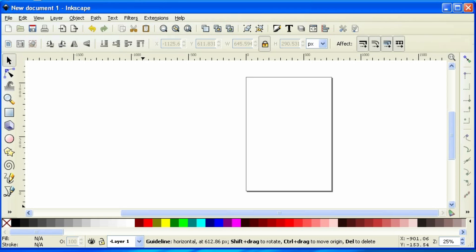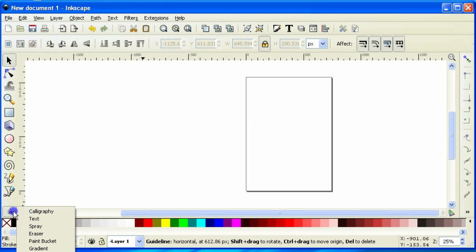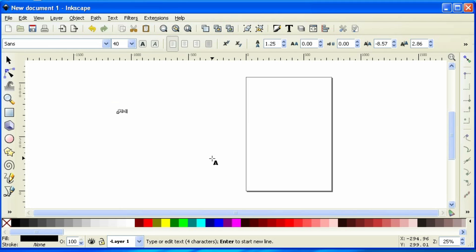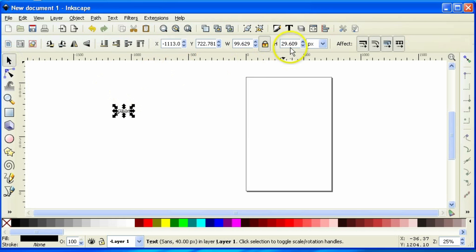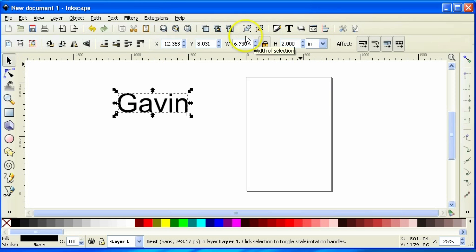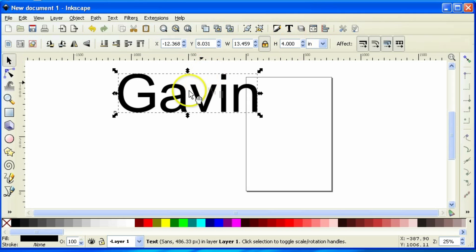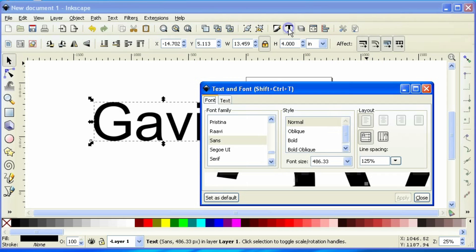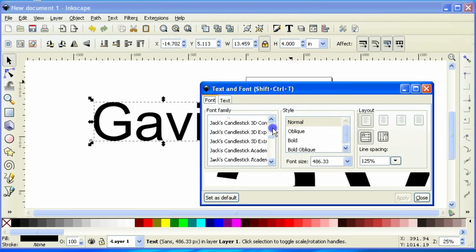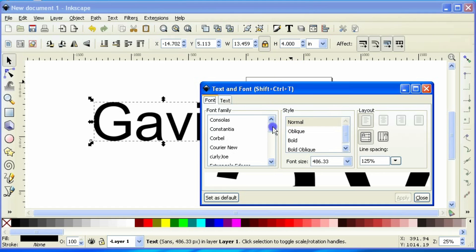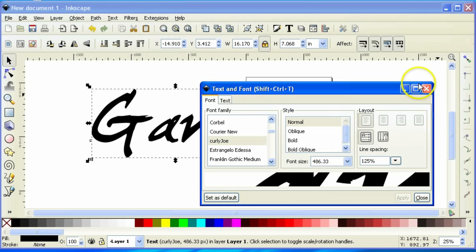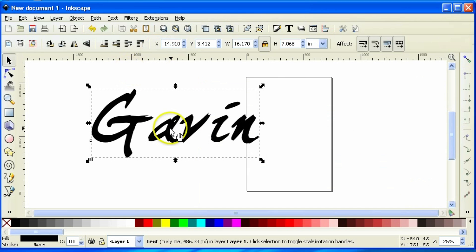The last technique is going to be a little bit more complicated. It's going to be taking elements of breaking apart like we did in the previous example. And we're also going to delve into node editing a little bit more. So I'm going to grab my text tool. I'm going to type in a name. In this case, it's going to be Gavin. And I'm going to select the name and make these two inches tall. You know, in fact, let's make these four inches tall. We're going to get a little bit crazy on this one. And then let's change our font. We're going to change this one to a font called curly joe. And click apply and then close that up.